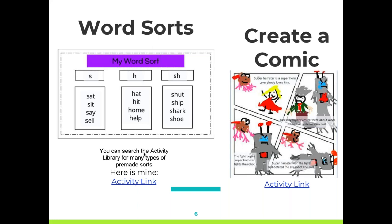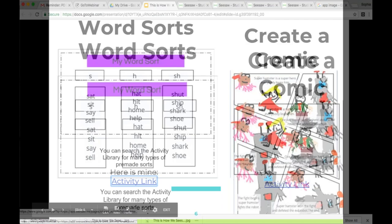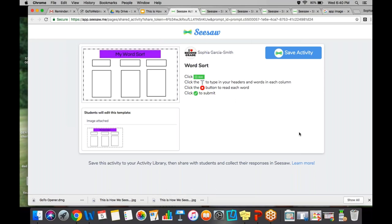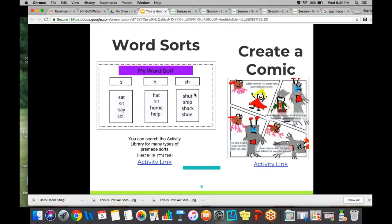I know some of you may not be familiar with an activity link, so let me show you quickly. If you click on the activity link it automatically takes you into Seesaw and you can save the activity. Once you save it, you'll get a button with three dots that will allow you to edit. So if you don't like that I used the record button and want to use the microphone instead, you can change any of this once it is saved into your activity library.